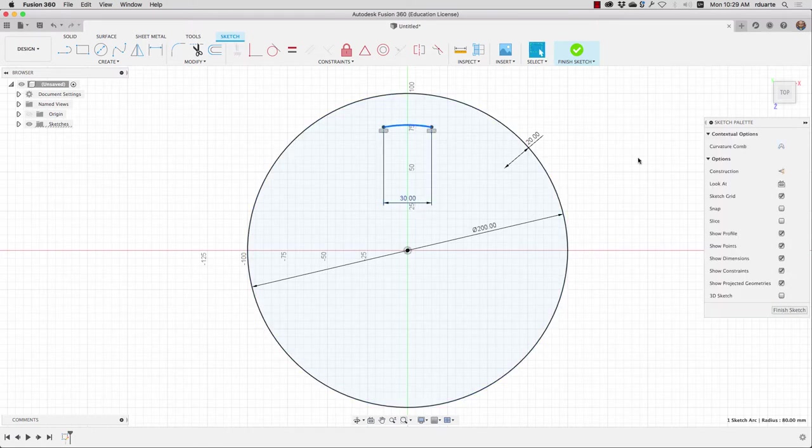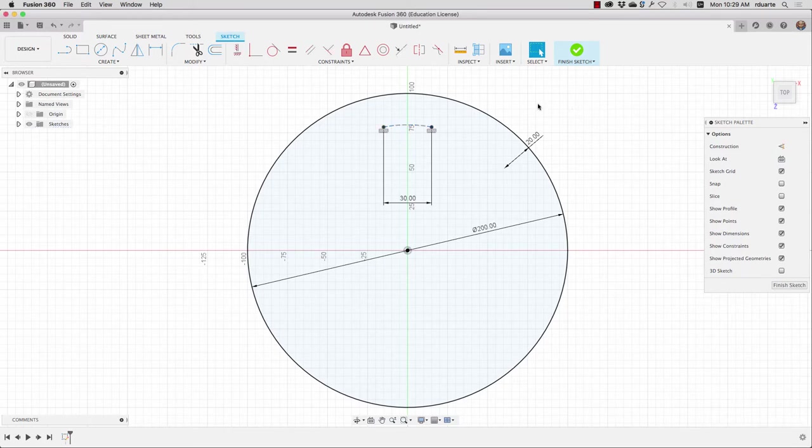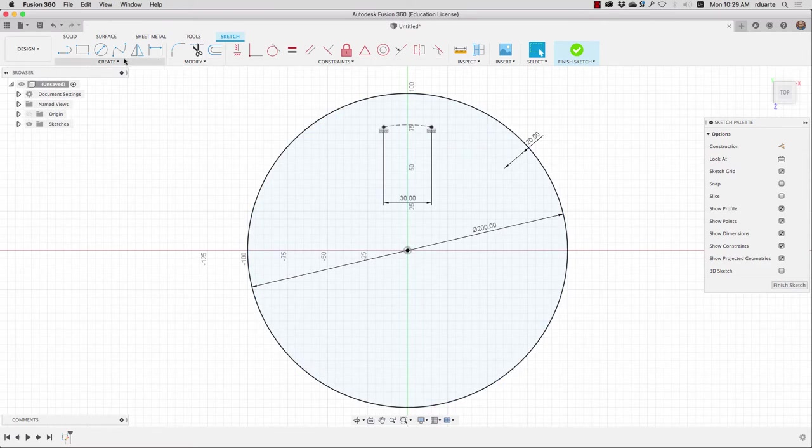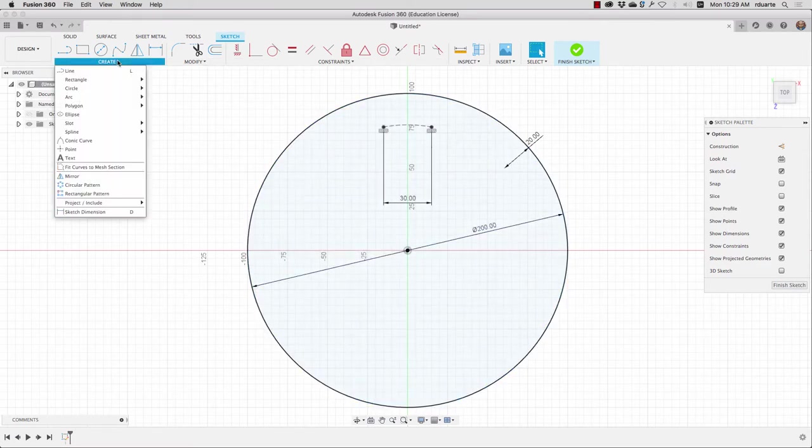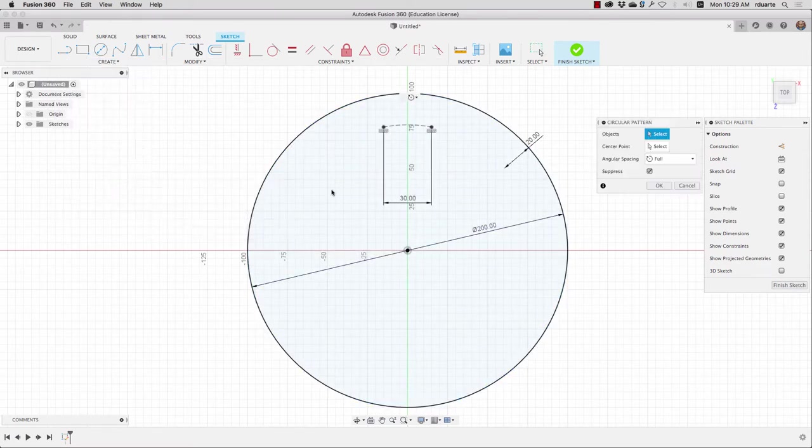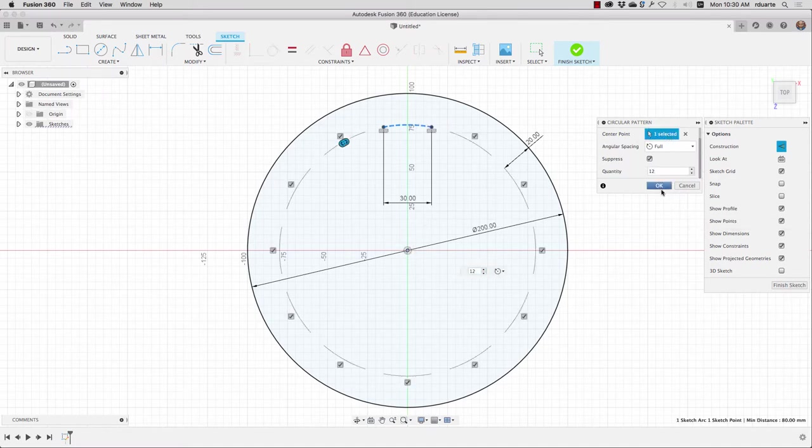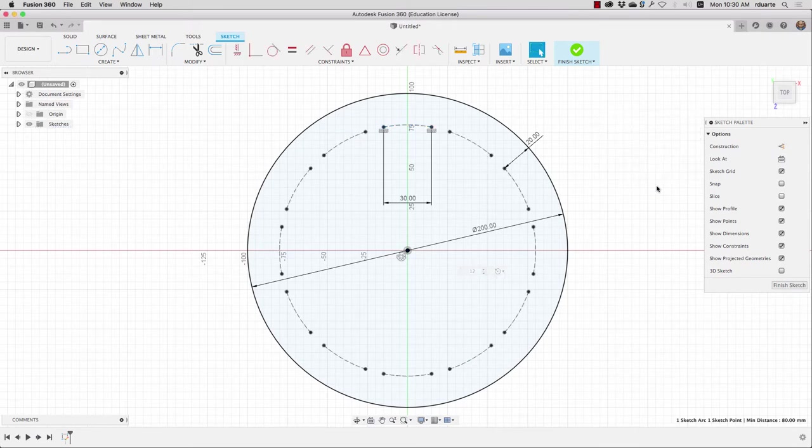So I will click on that arc and make it a construction line. And then I want to essentially pattern that all the way around in the 12 points. So I'll do a circular pattern, click on that curve, and choose this as the center point. I'll choose 12 of them and hit OK.